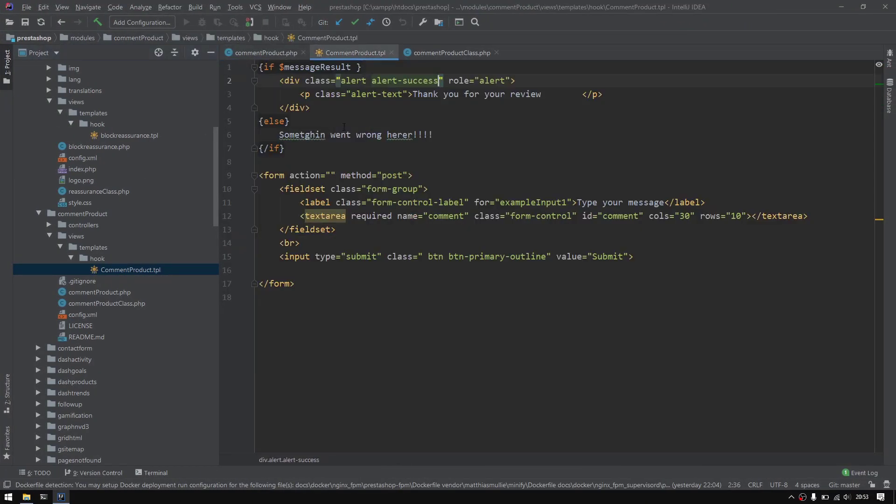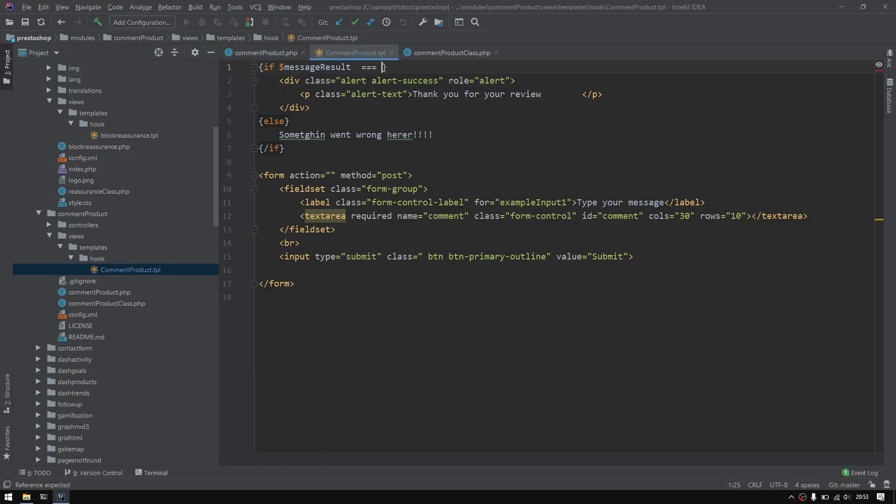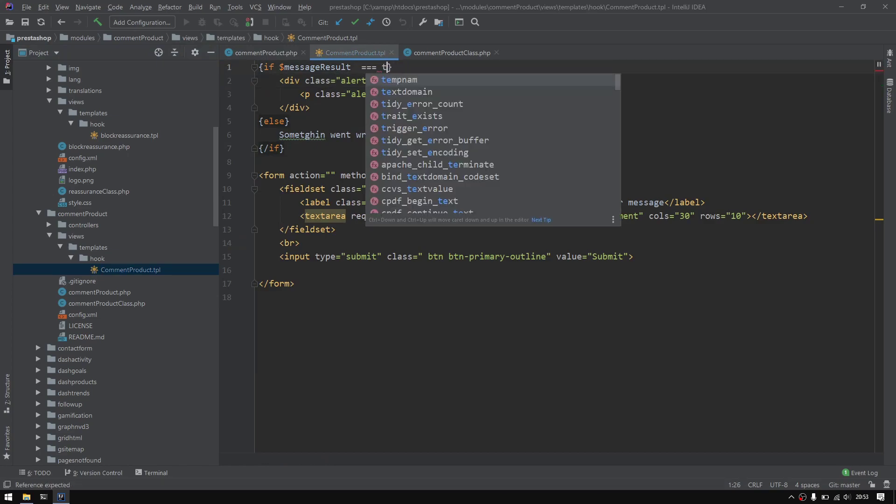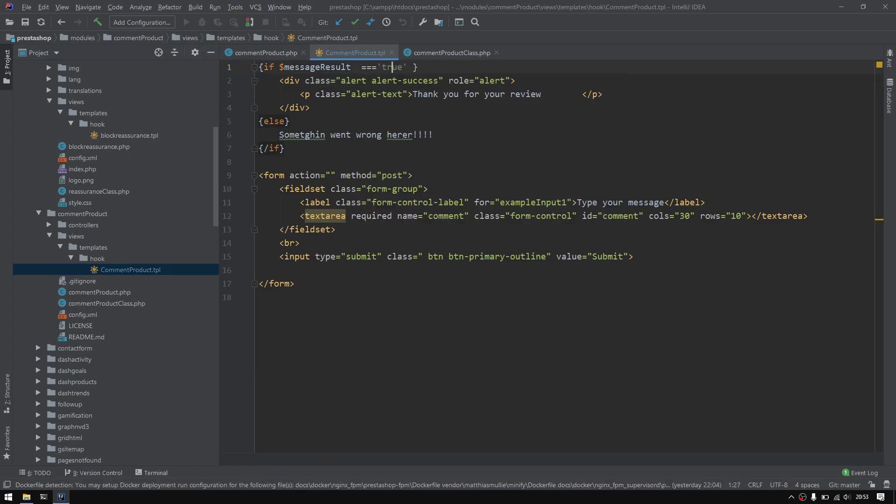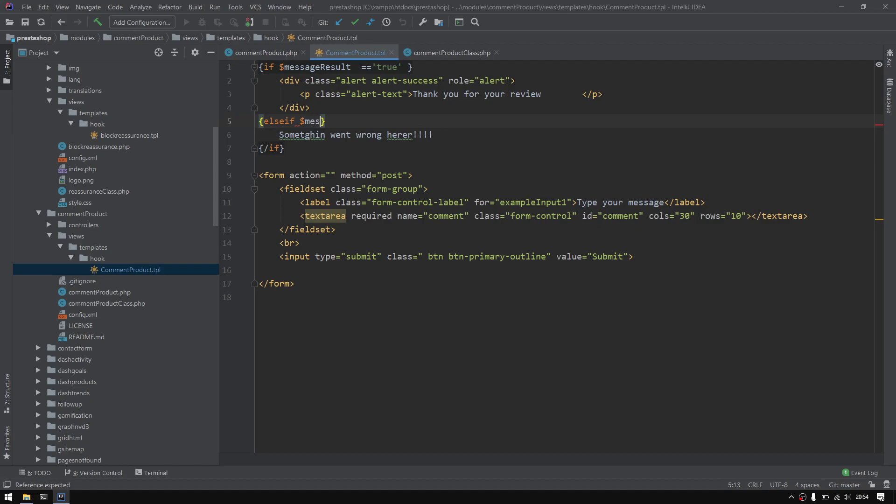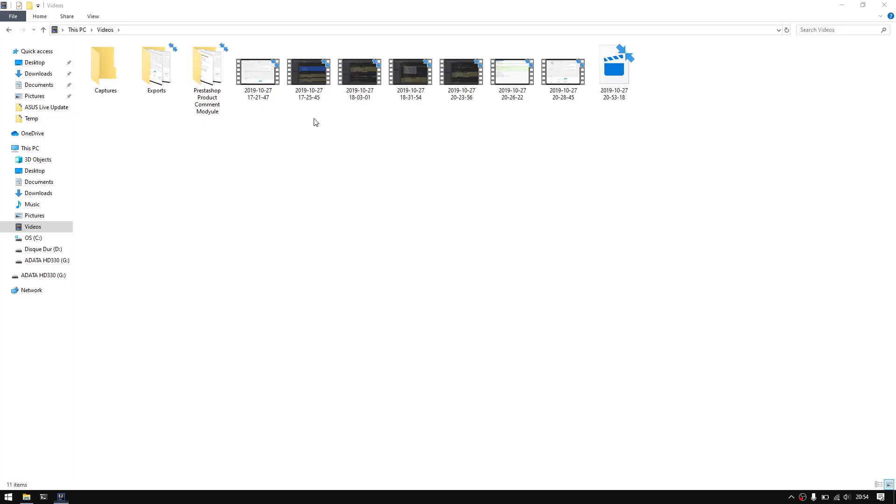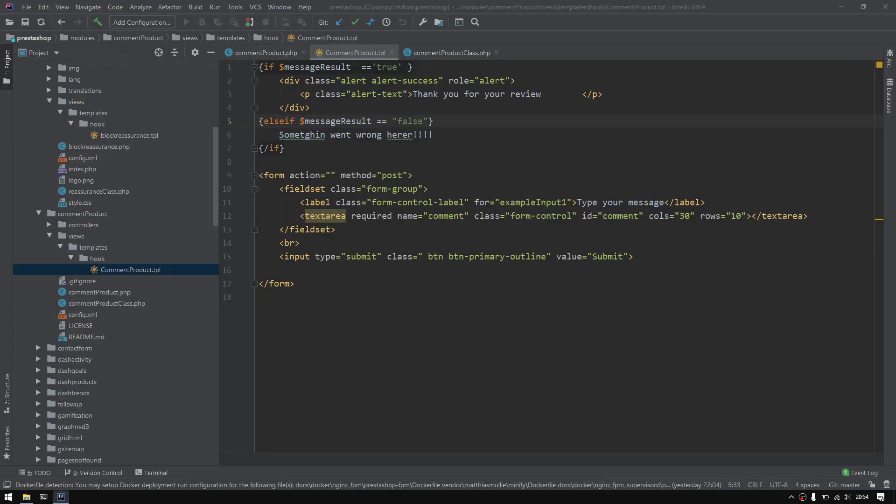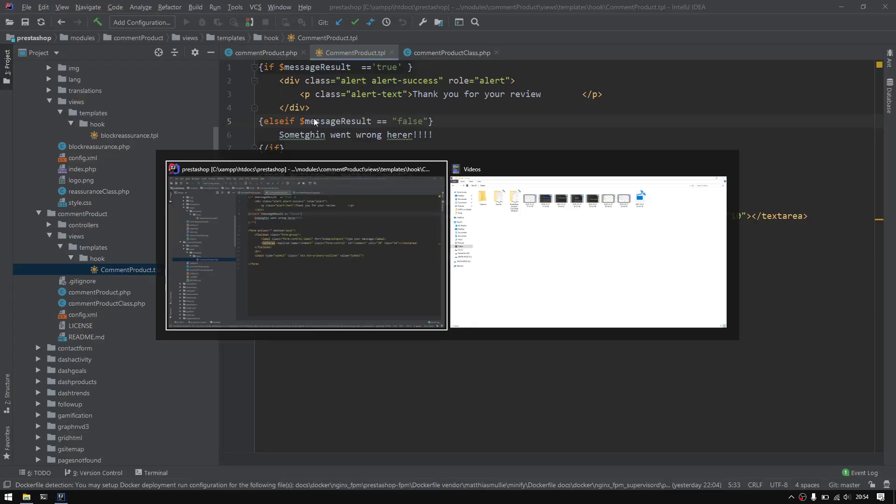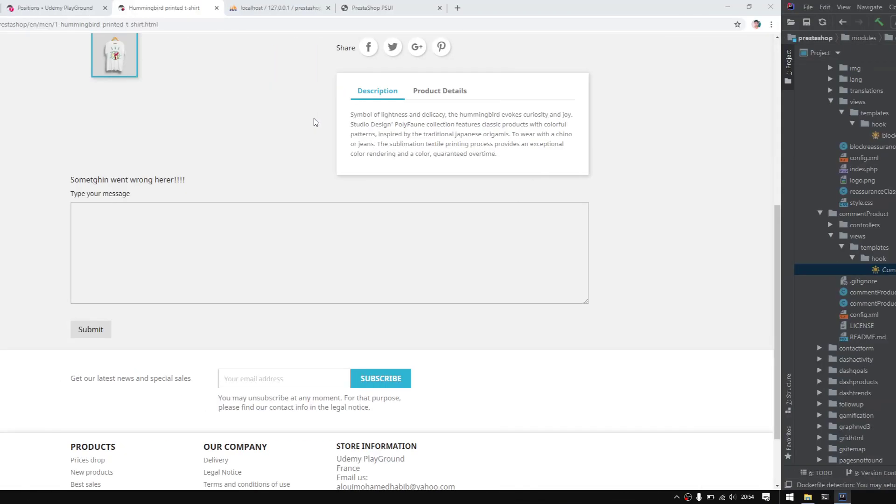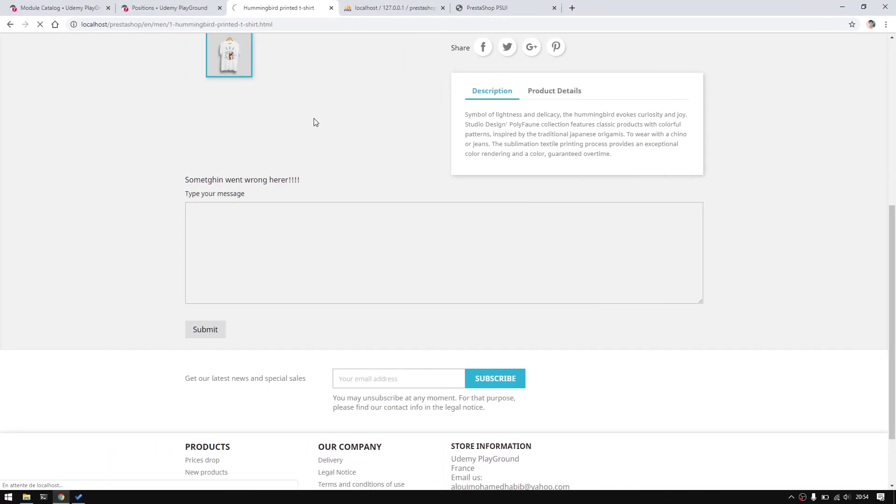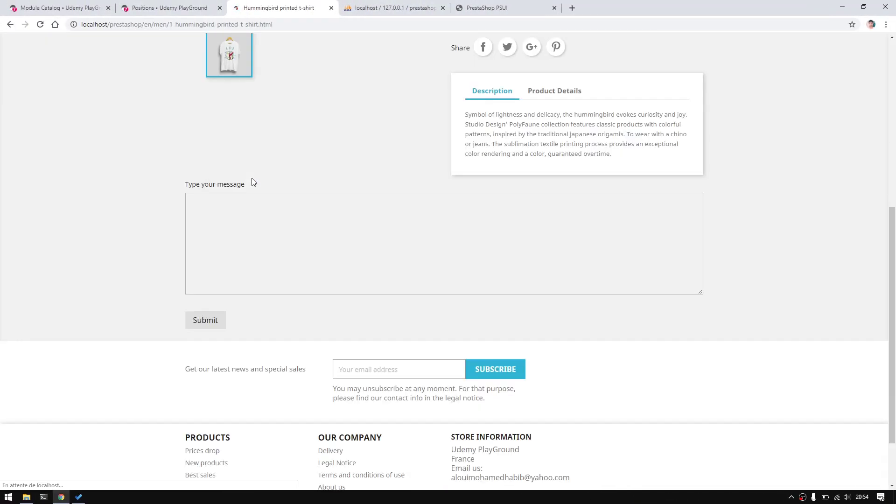We could actually get rid of it. So if we add this equals to true, if-else, if $message - I'll just copy it because I'm lazy - equals to false, that should solve the problem. We won't see this anymore.